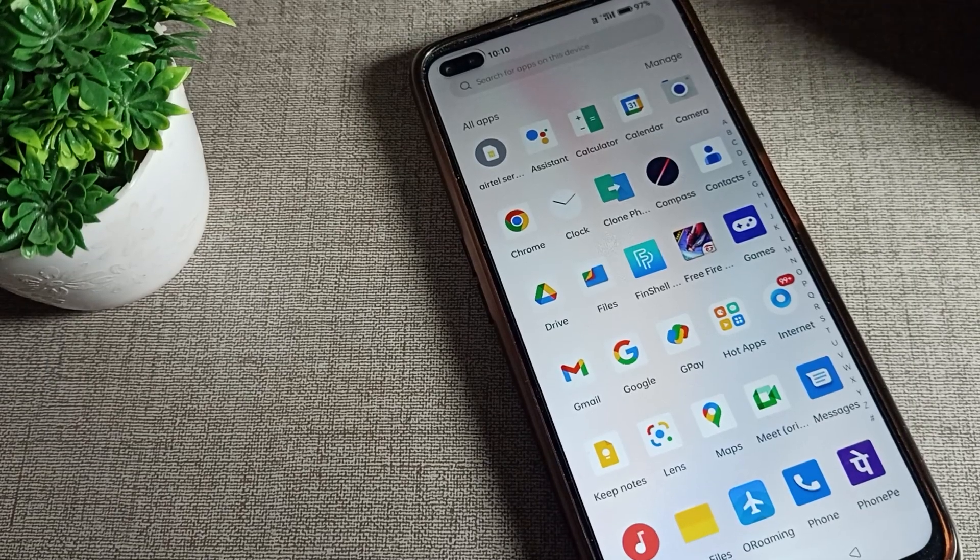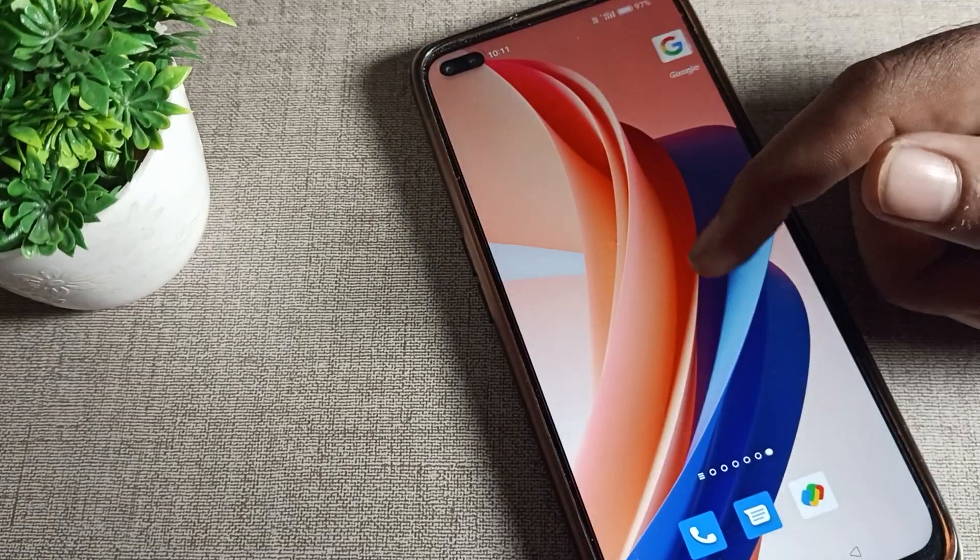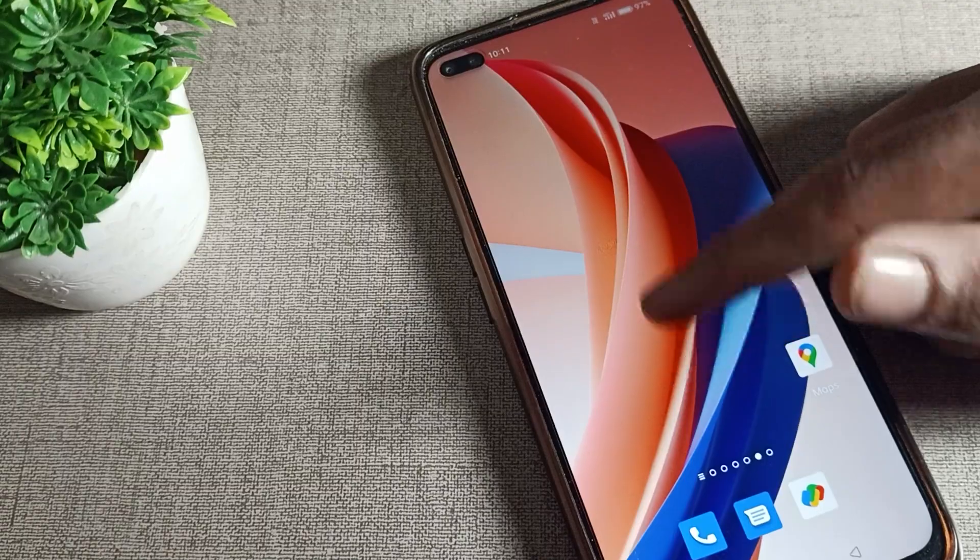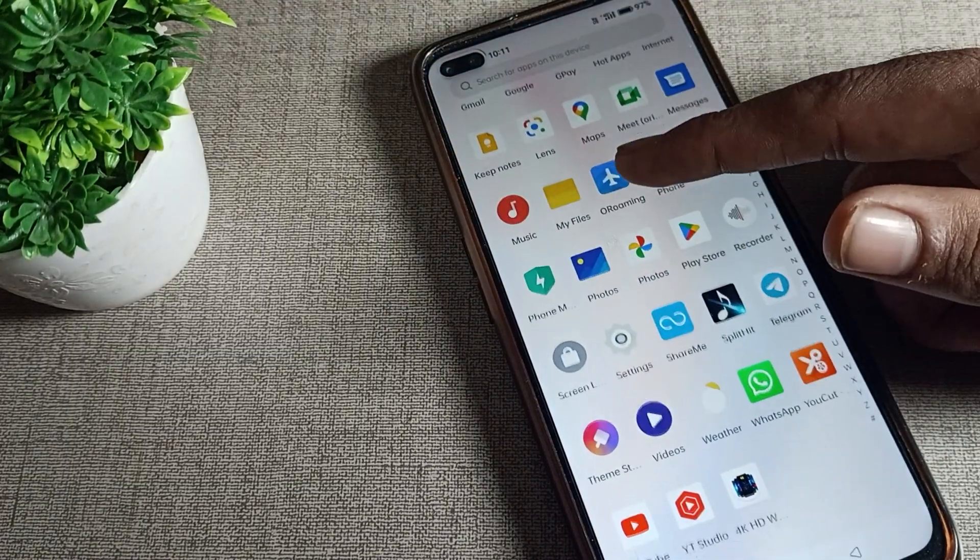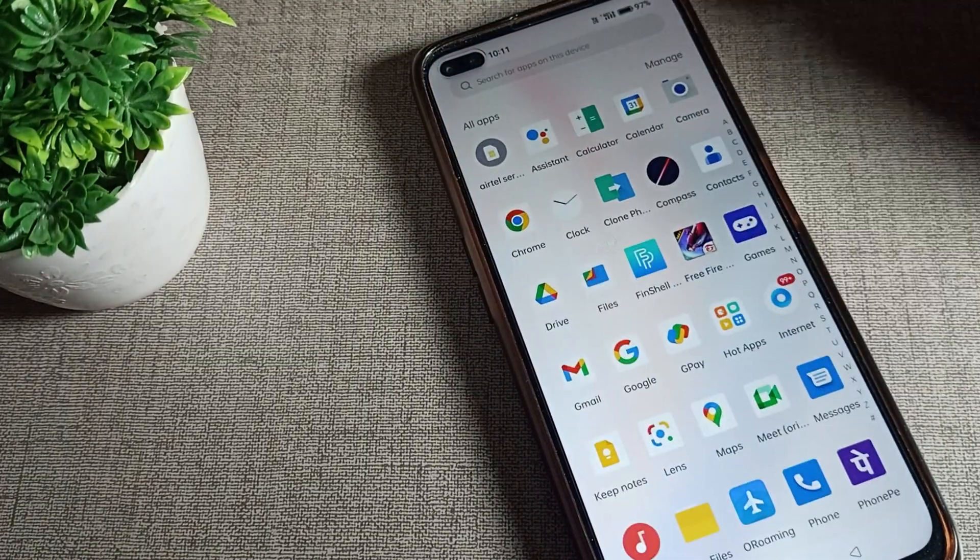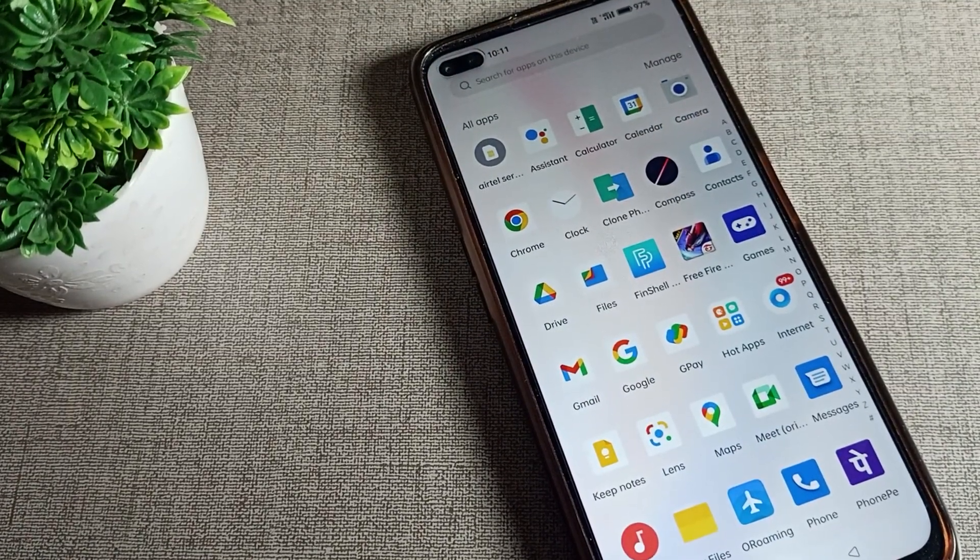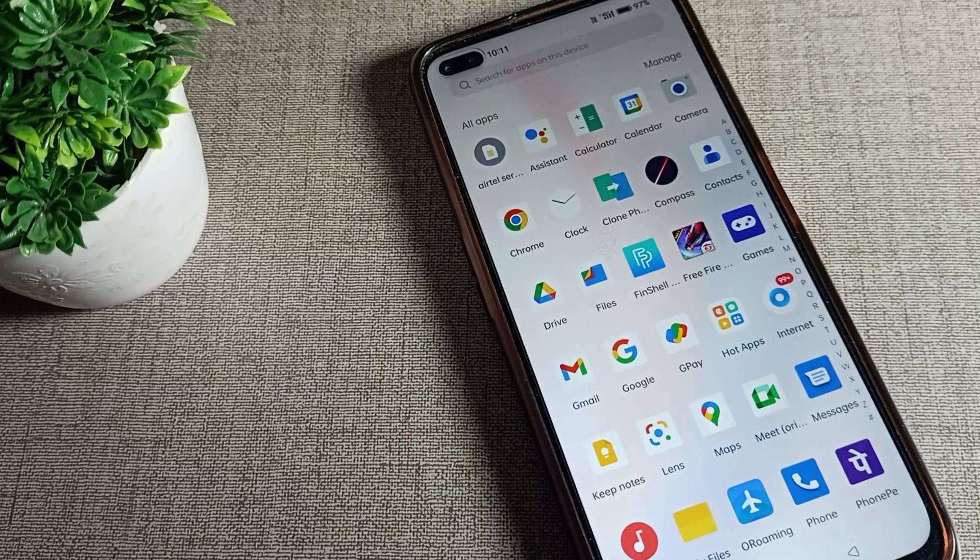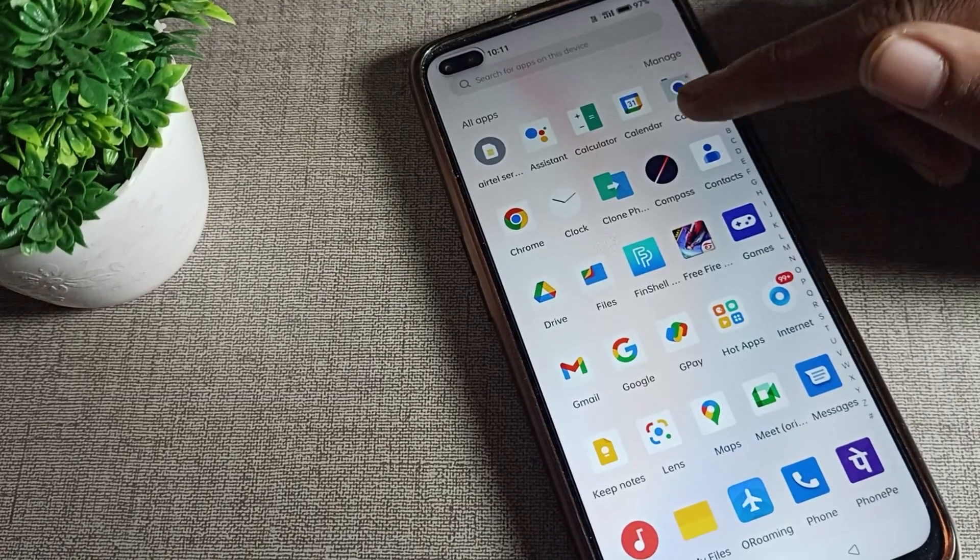Hello friends, welcome back to another video on my YouTube channel. Today we are going to talk about Realme phone accessibility settings and how to turn on TalkBack in Realme phones. I will show you how to do this in this video.